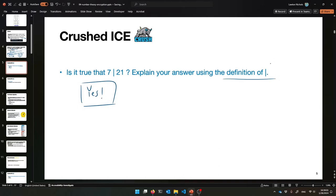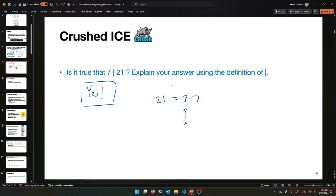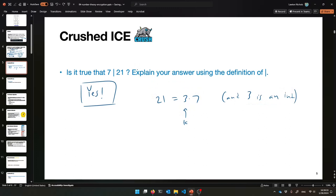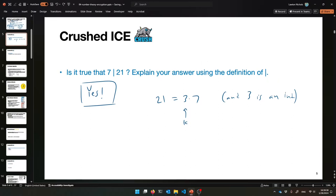We'll use the definition of divides. If 7 divides 21, that means 21 is equal to some integer multiple of 7 — something times 7. We know what that something is: it's 3. It's equal to 3 times 7. So that fills in for your K. And 3 is an integer — that fulfills the requirement. We found an integer that times 7 equals 21. That means 7 divides 21 using the definition of divides.